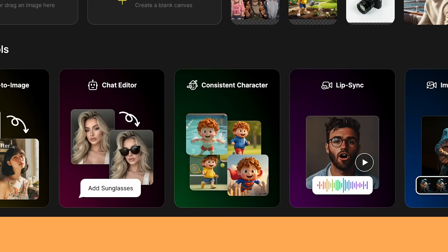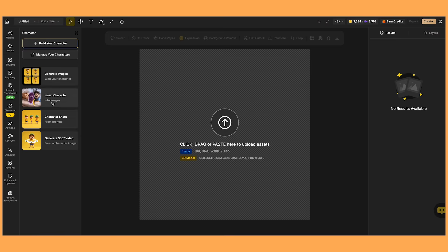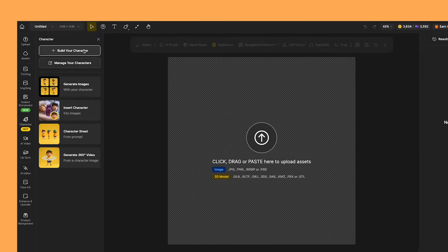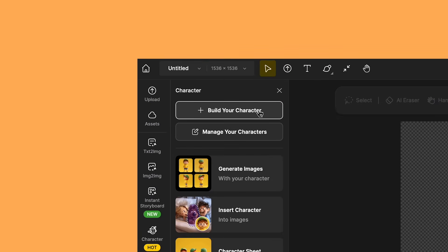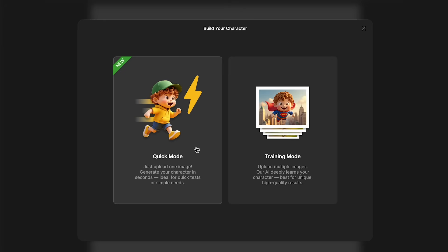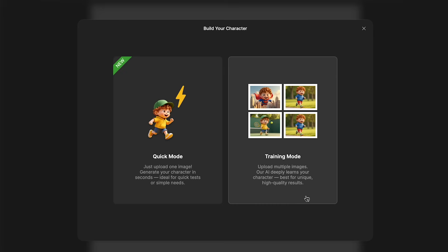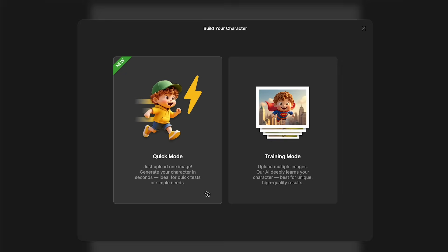Creating a consistent character in Design is extremely easy. Just go to consistent character, or if you're on this page, just click on build your character. What's great is that you have quick mode and training mode. So with quick mode, all you have to do is add one image of your character, and then you can use that as a model. But if you do want better results, then the training mode is the way to go. So I'll quickly show you both modes.